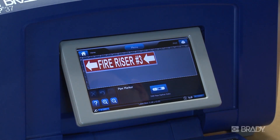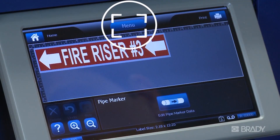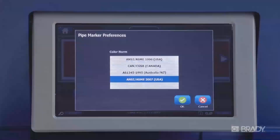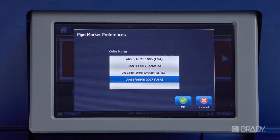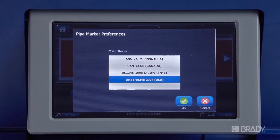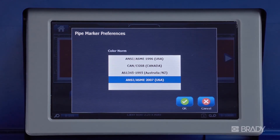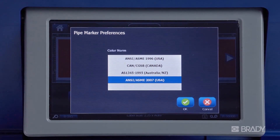Another item to note is that you can change the compliance standard for the pipe marker application. From the editor screen within the pipe marker application, press the Menu button, then select the System Setup button. This is where you select your preferred industry or regional standard for pipe marking, and this will automatically change certain size and color guidelines that appear in prompts within the app.